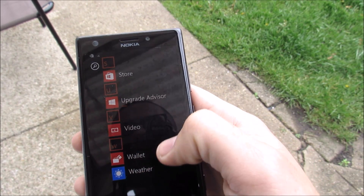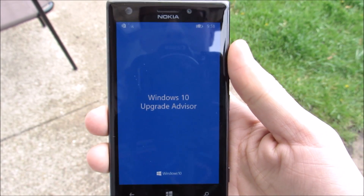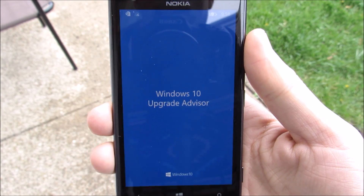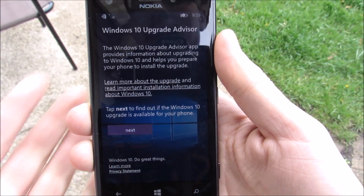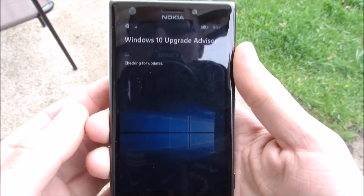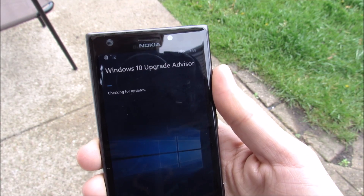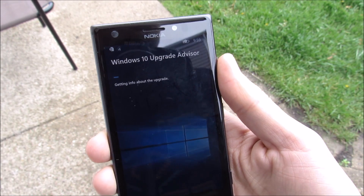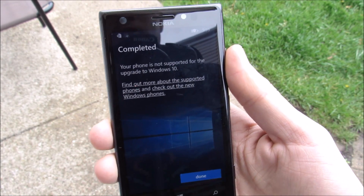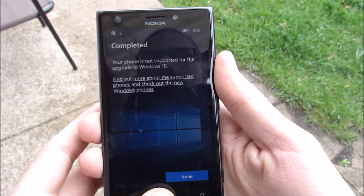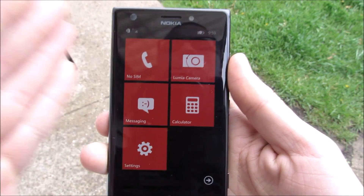Now that we have Upgrade Advisor installed, we're going to open it and just let it run through its process. It's going to be like a bar that's checking for your updates and getting your phone prepared for Windows 10. It's basically going to send some signals to your carrier and Windows so they know you want to get this update done for your device.